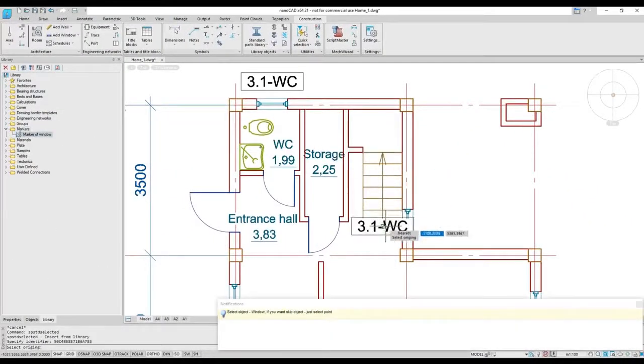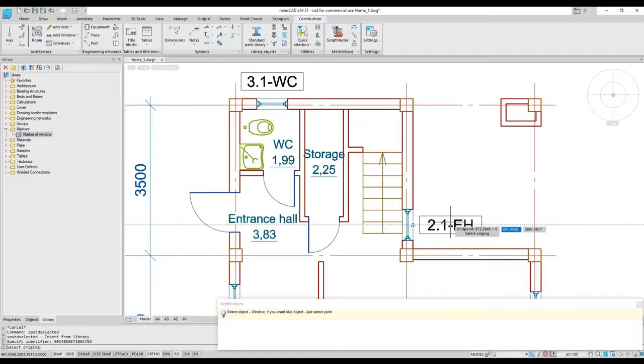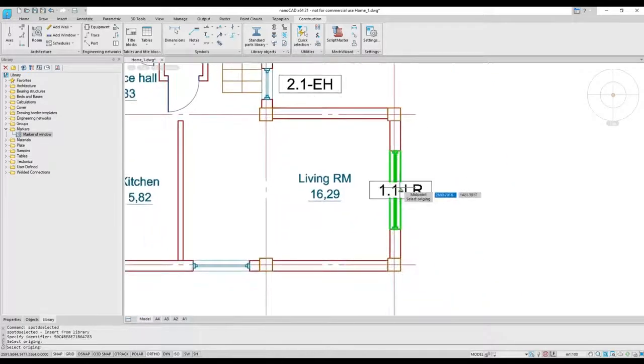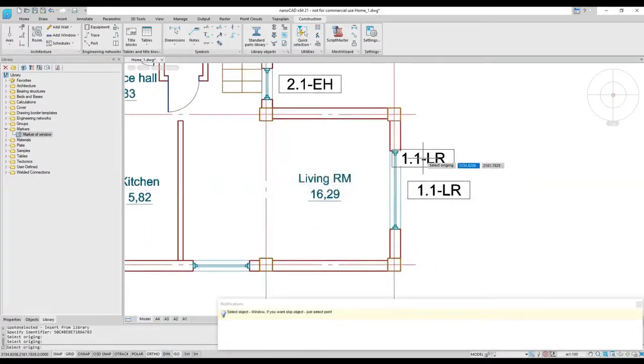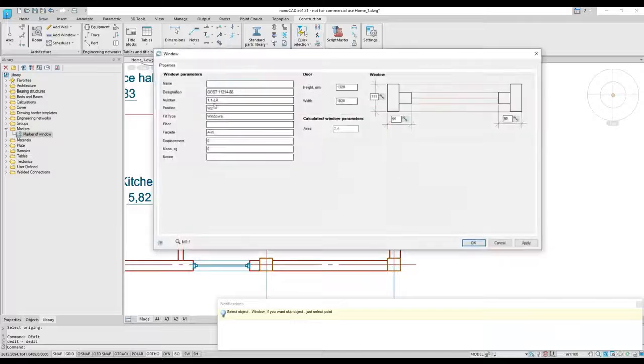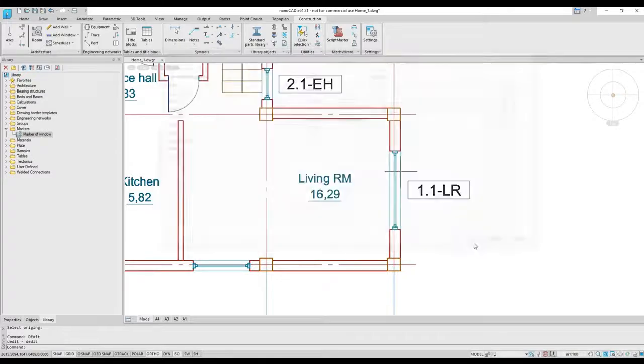With the NanoCAD platform running the construction module, users deploy a specialized solution for drafting construction drawings and utilities for design automation.